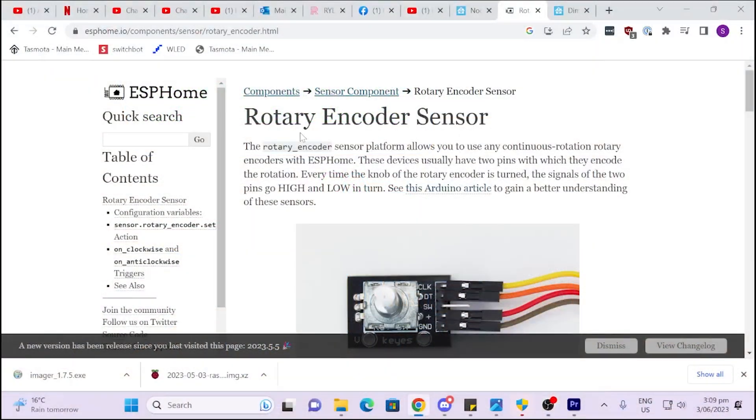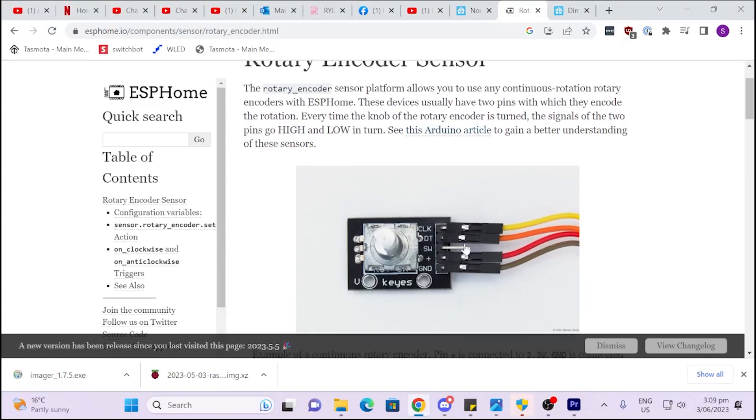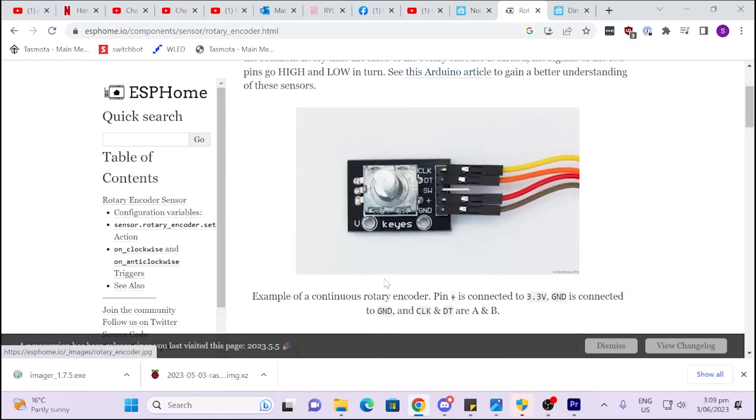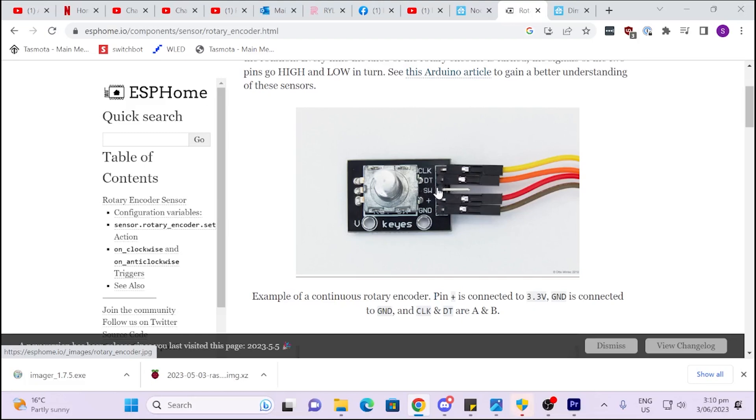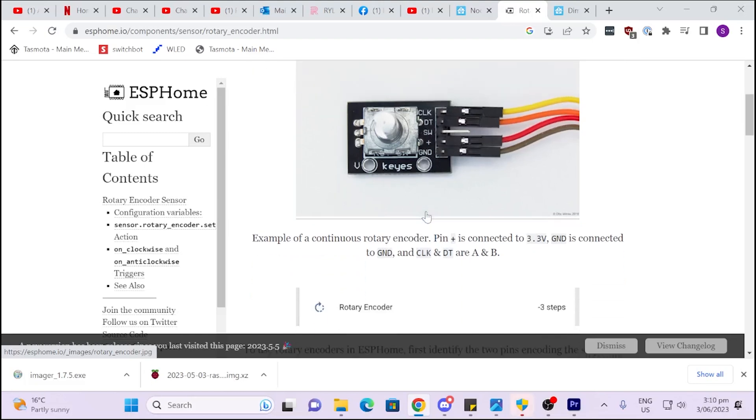So if we have a look here at our rotary encoder sensor in the ESP home, there we've got the little device all hooked up. Now you've got this switch as well, so that's an additional line that you can connect up. And if you press this little button in, it will basically give you an on-off switch. So that's really cool, so that you can select numbers and then you can press as well.